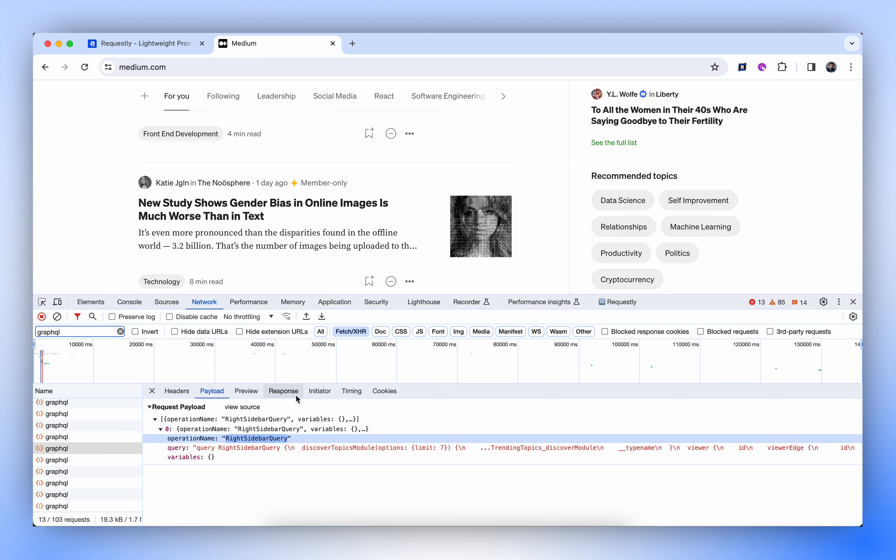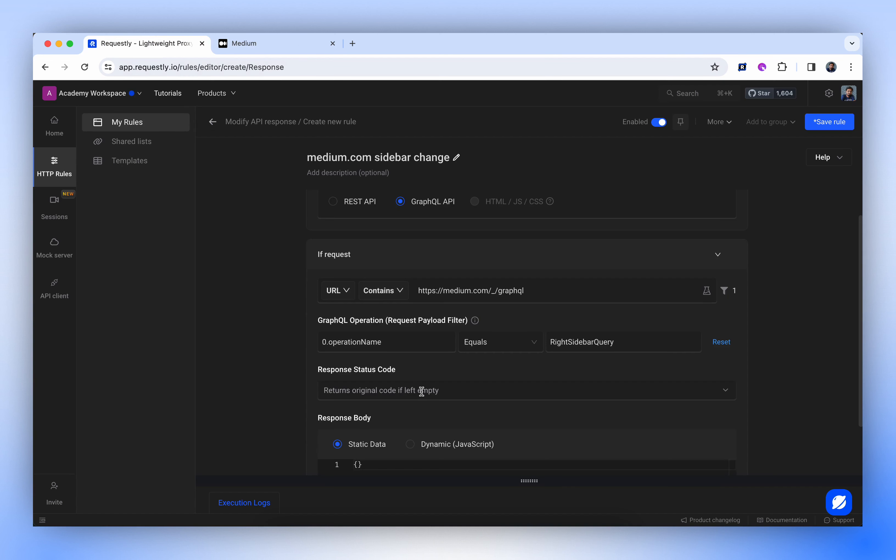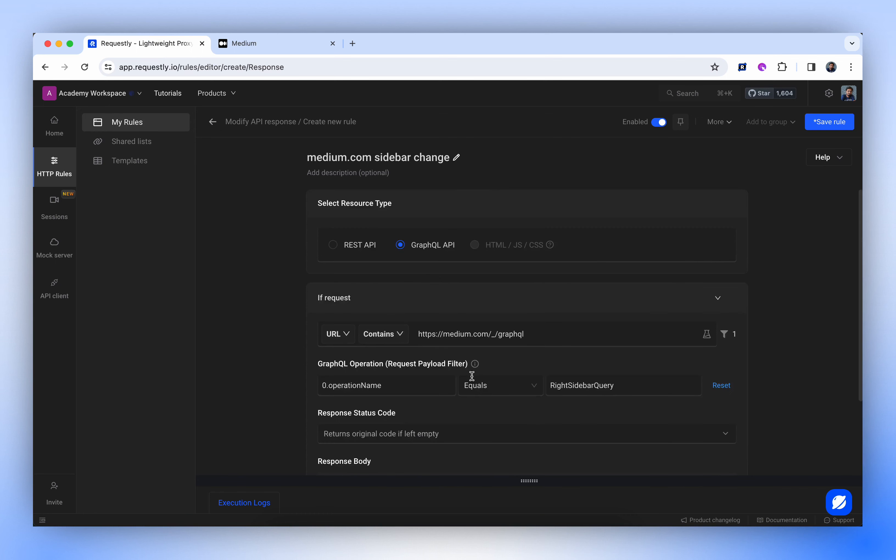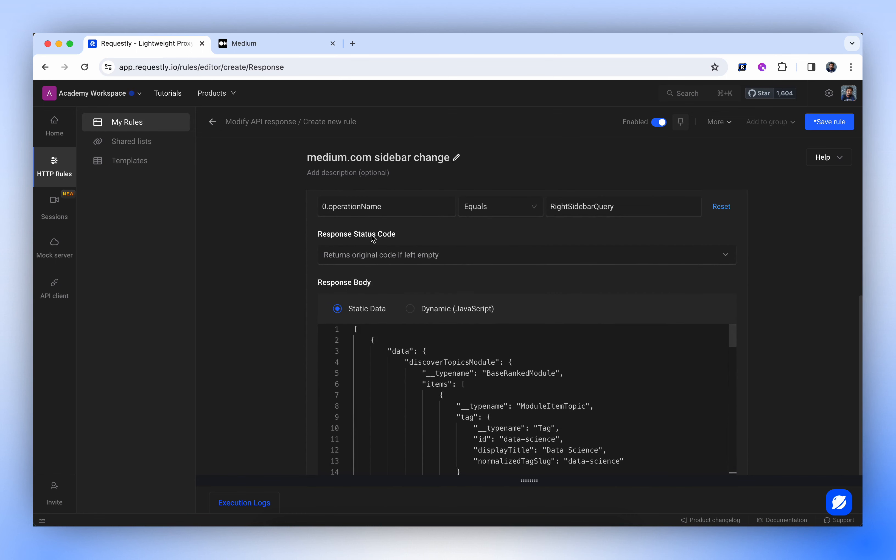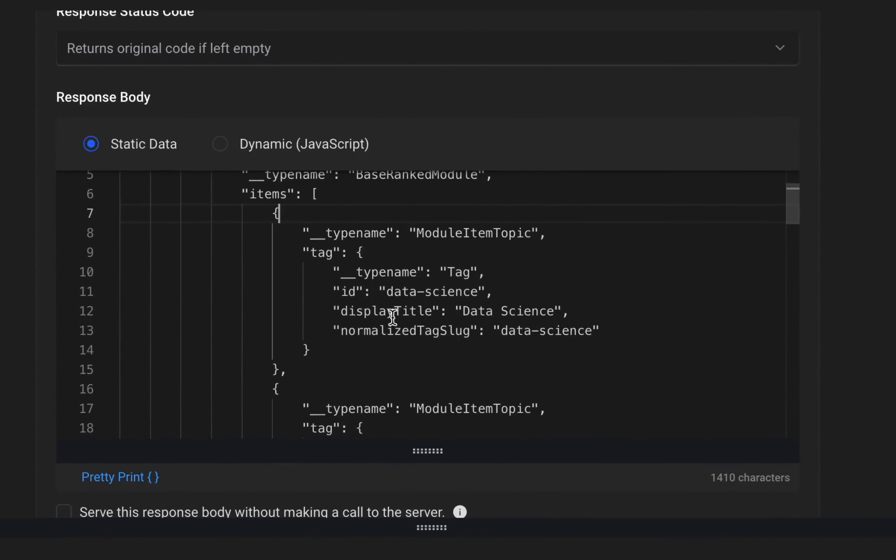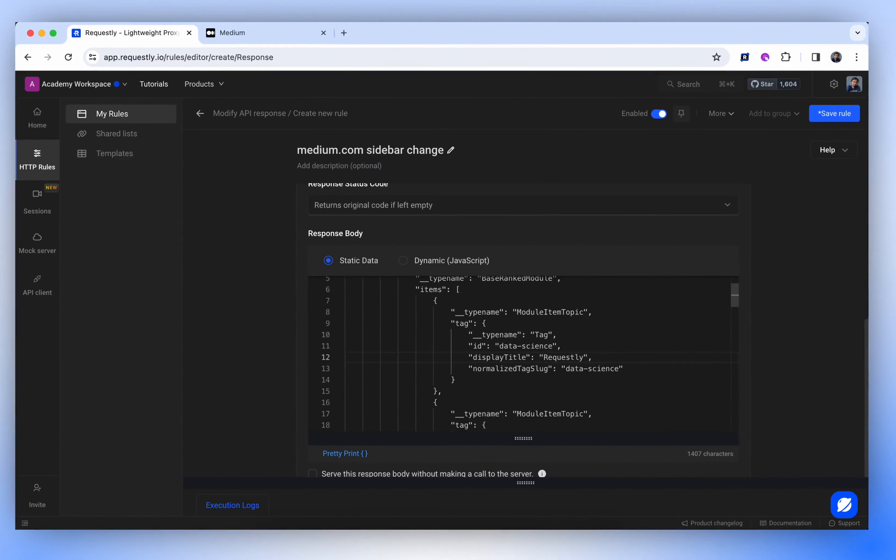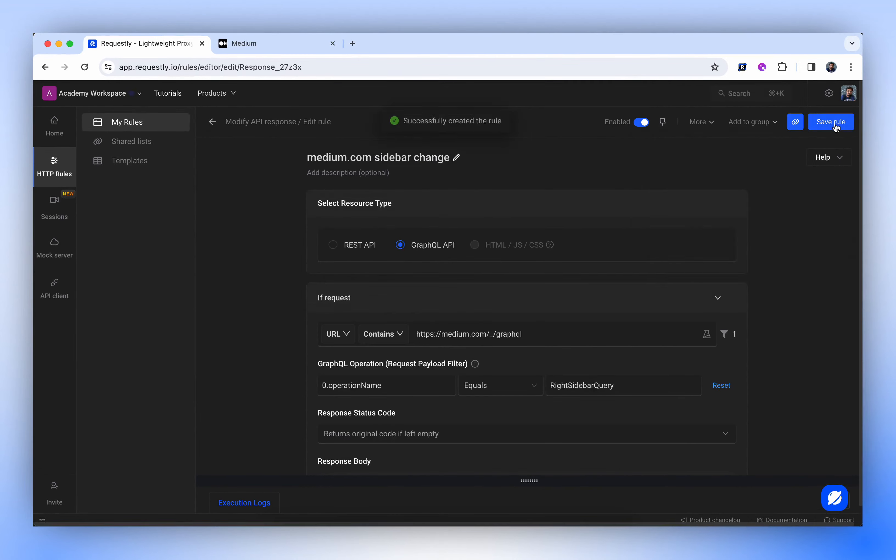For the response body, we can take it from original response. For now, let's work with static data. We'll keep the status code as it is. Now, let's try to modify the term Data Science to something else. We'll rename it to Requestly and save this rule.